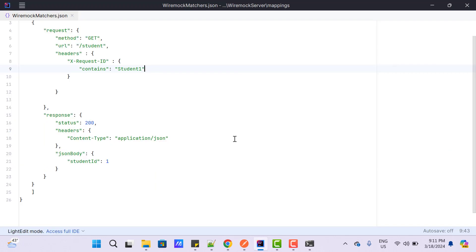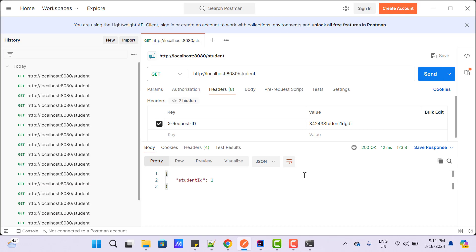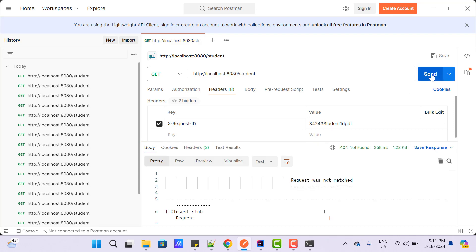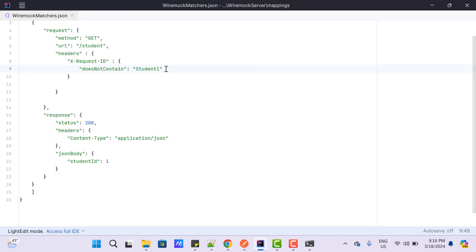If you want that if the requestId does not contain some specific value, then return the response. So instead of `contains`, we can use another keyword called `doesNotContain`. Let's save it and restart the server. If the requestId contains student1 with capital 'S' and I hit send, it is going to give an error. If I change it to lowercase 's', then it is going to return the response. We can also use any regular expression — to use regex instead of `equalTo` or `contains`, we need to use the attribute called `matches`.